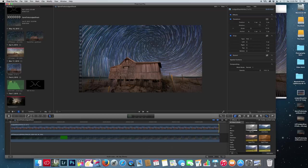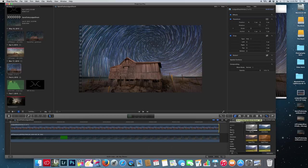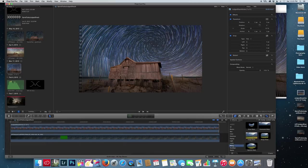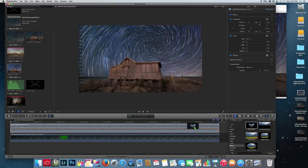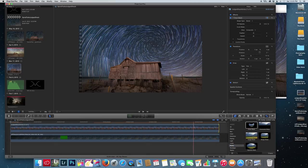Once that's done, go to the effects browser. You're going to find Mask and click on Draw Mask and drag it into the photo layer.